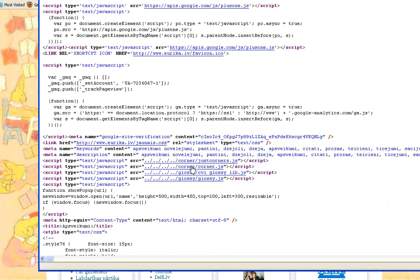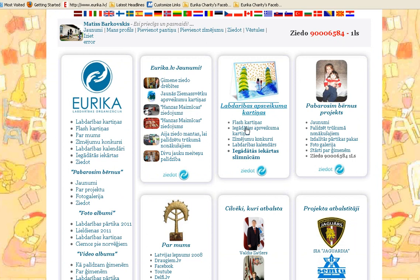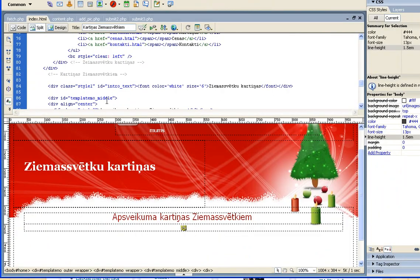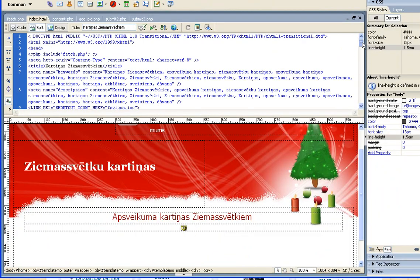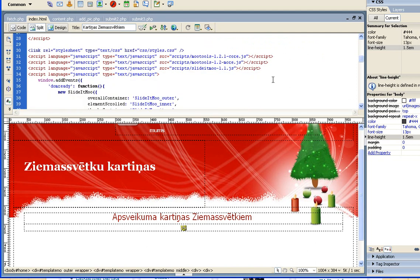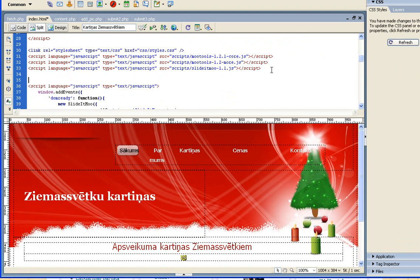We need another folder called corner — let's copy it out and copy it in. We need Glossy and we also need a corner folder. Just copy it in somewhere in the head.